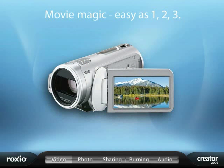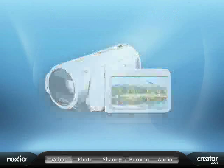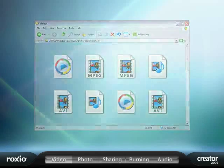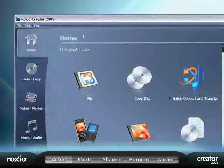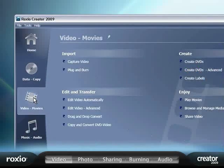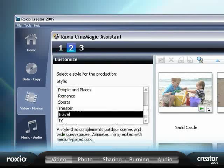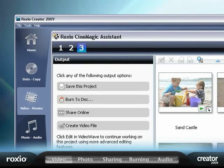Roxio Creator 2009 makes transforming videos and photos into a polished movie as easy as 1, 2, 3.